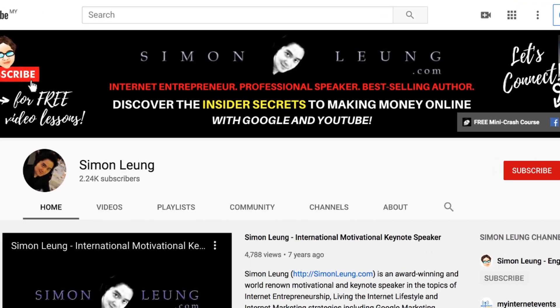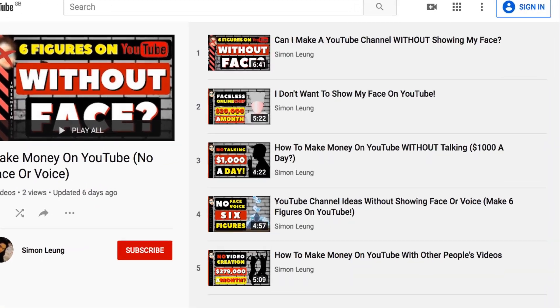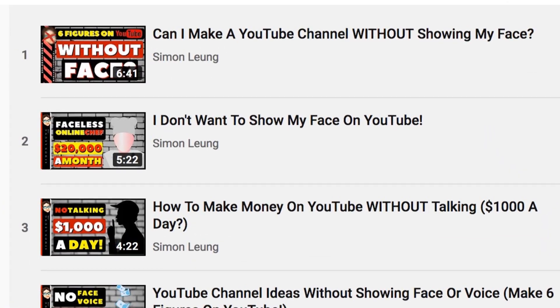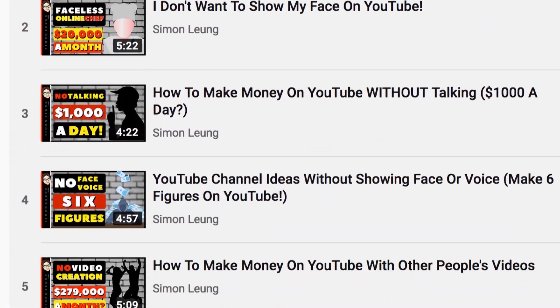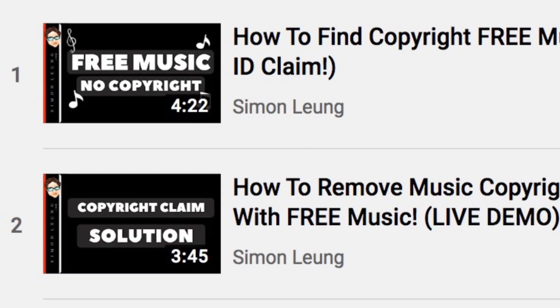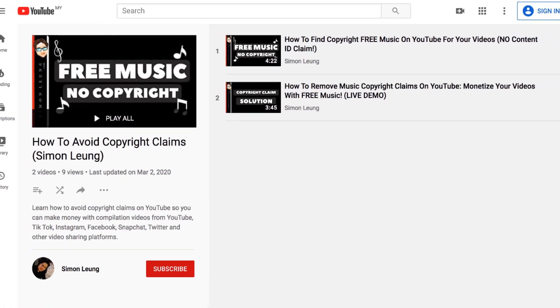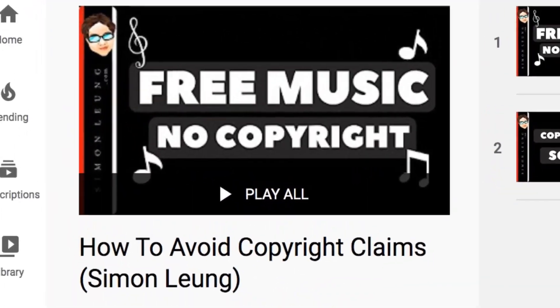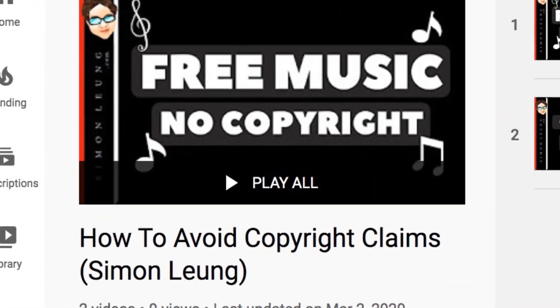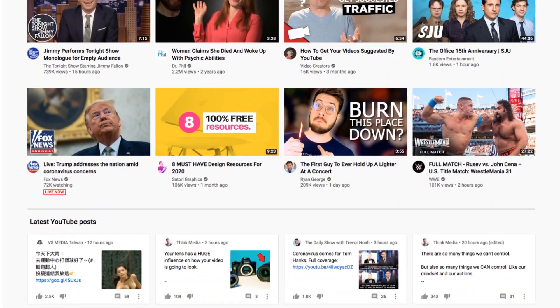On this channel we talk a lot about how to make money with YouTube, especially with videos that don't need you to show your face, talk to the camera, or even record your own content. That's why making sure your content complies with the copyright policy is so important. Make sure to check out this playlist to learn more about our ongoing lessons on copyright compliance.